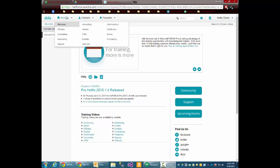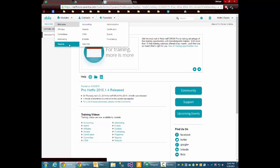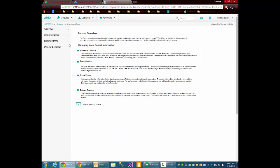First, once you log in, you'll go up here to the Modules, down to Reports. Then you'll see over here on the left, Overview, Report Central, Query Central, and Database Designer.